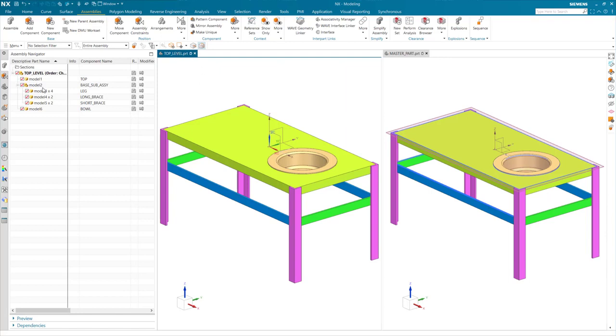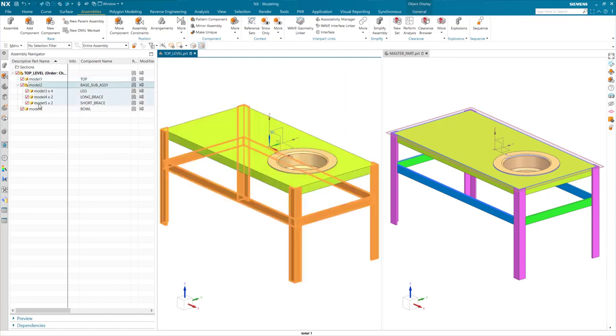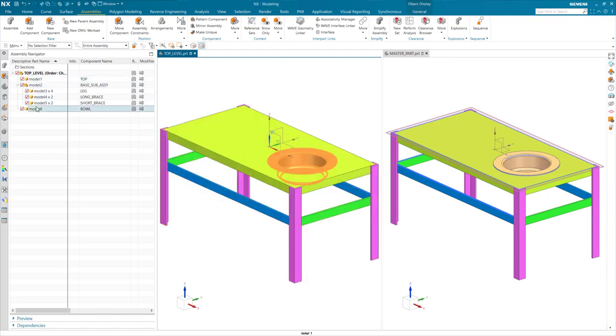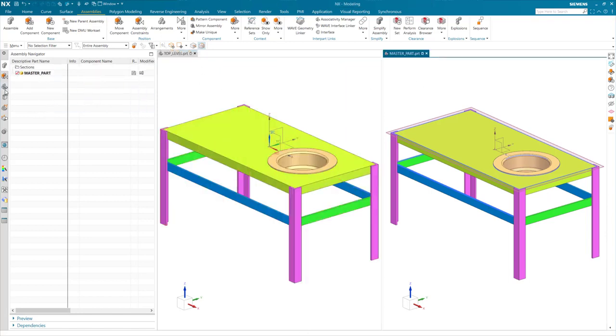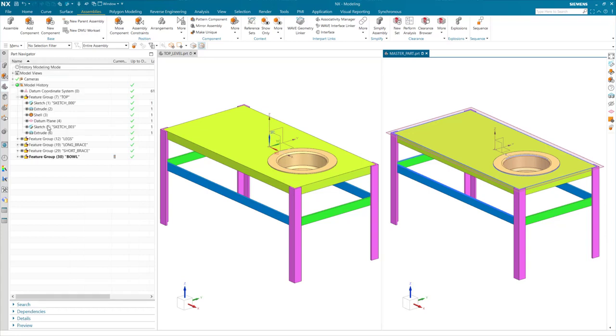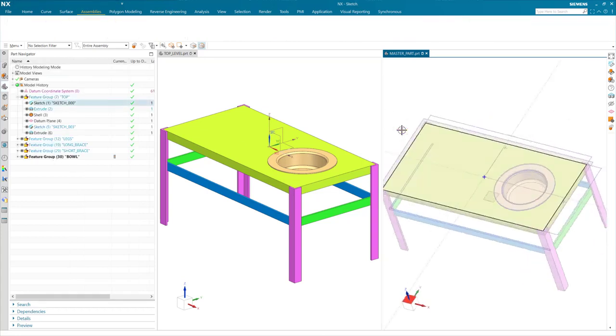Hello, my name is Brian Kenyon with MyHTT, and in this video I'm going to demonstrate a top-down modeling method with links to the master model.